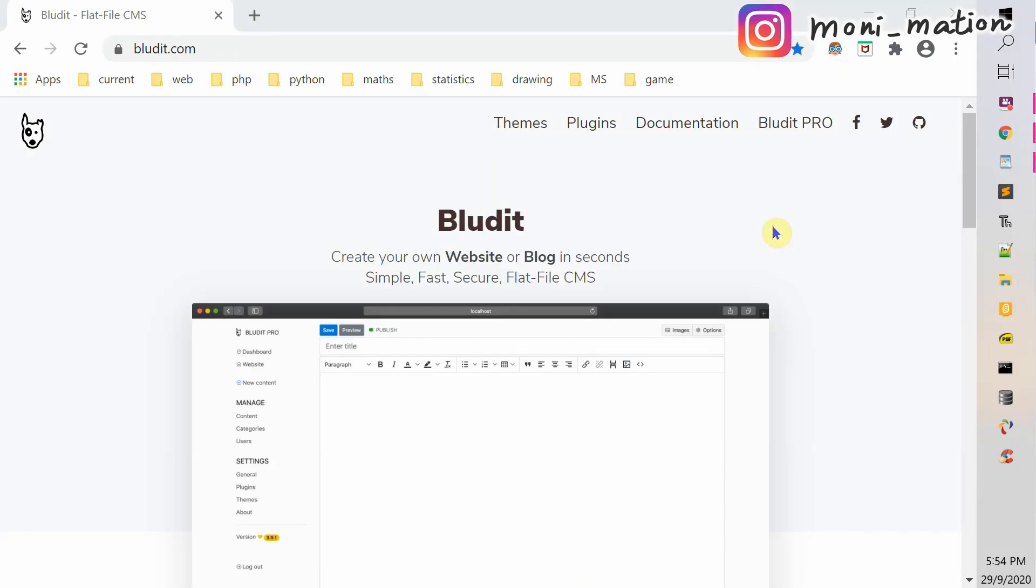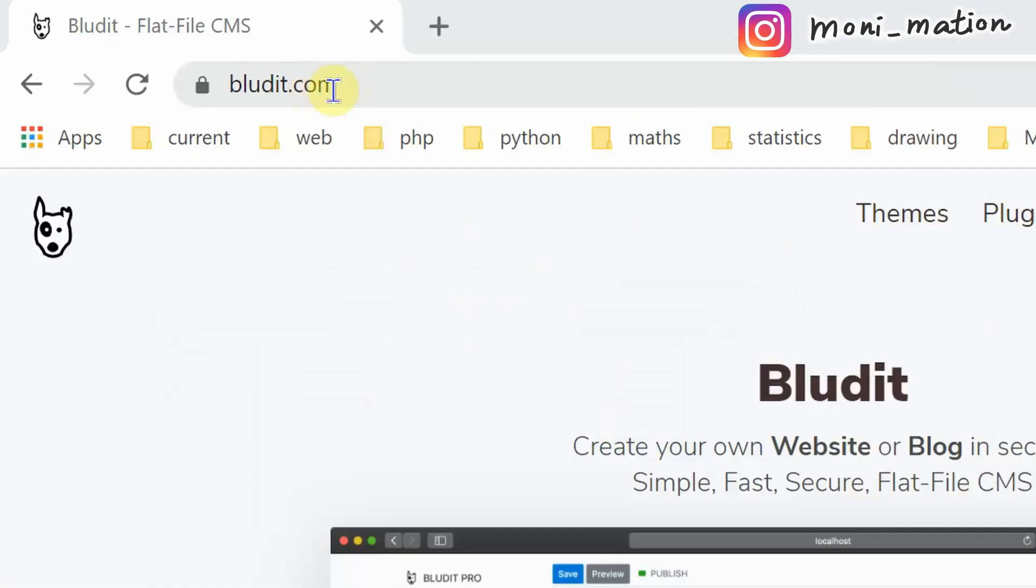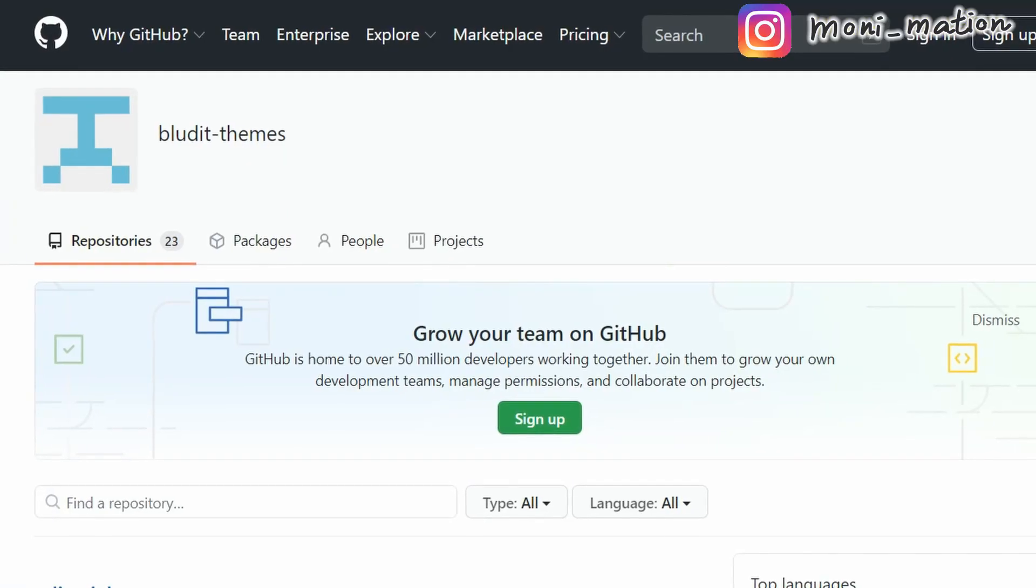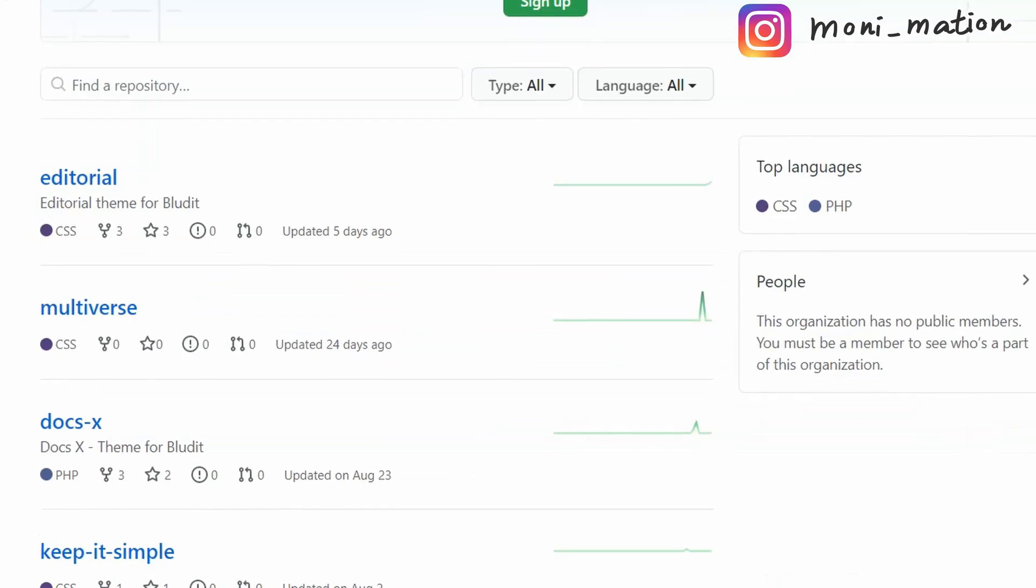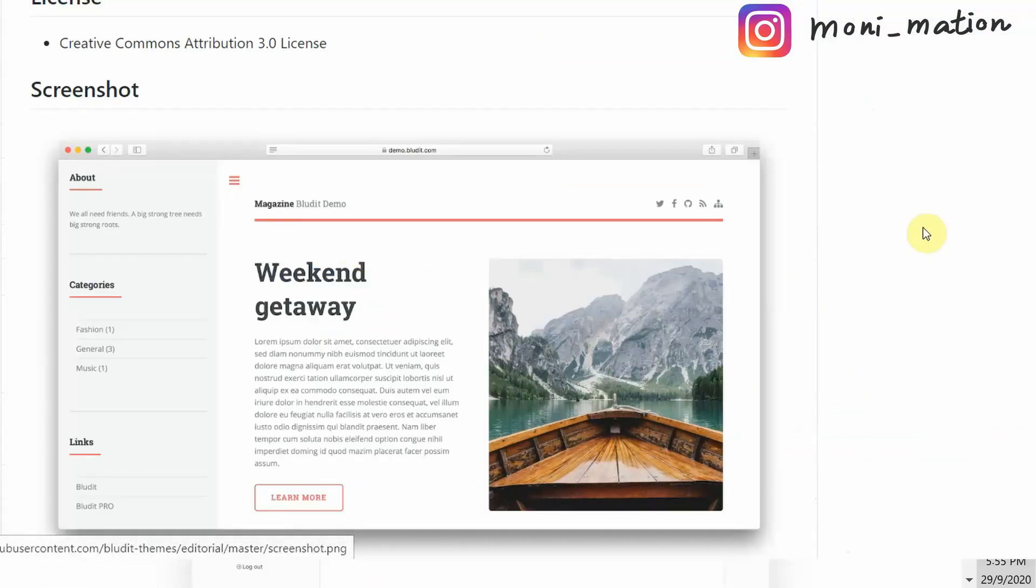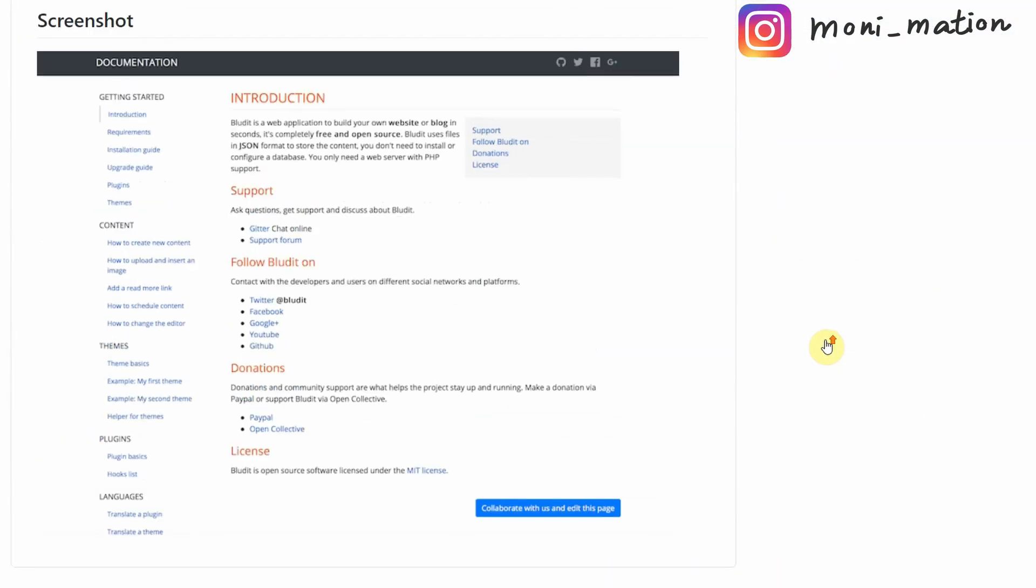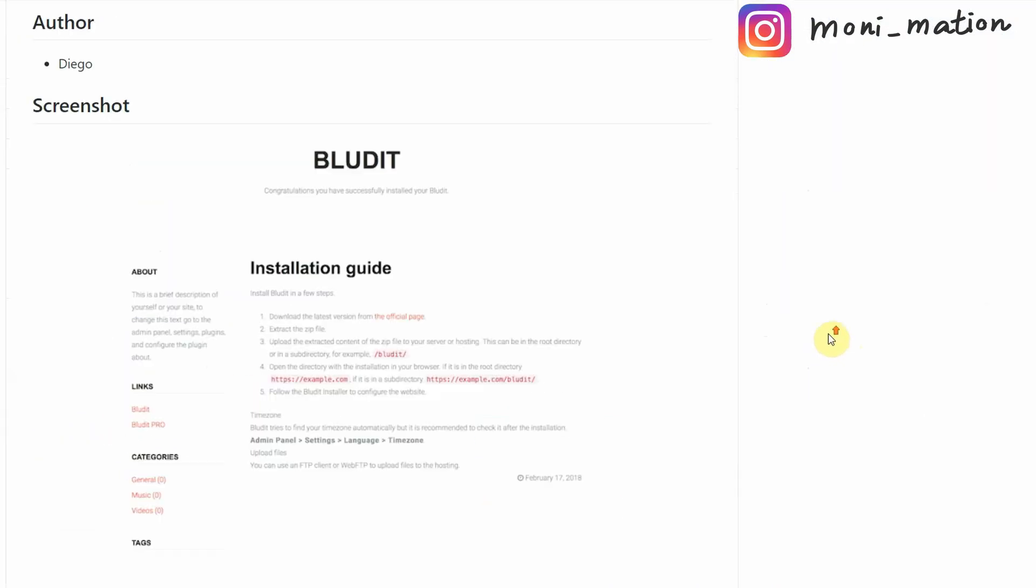This is BlueDid's official website. Here is BlueDid's address: BlueDid.com. There are many themes and plugins you can download to customize and extend the functionality of your website.